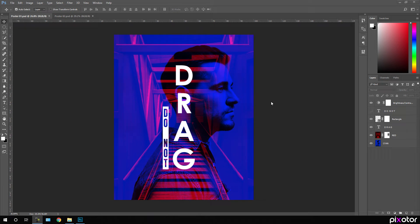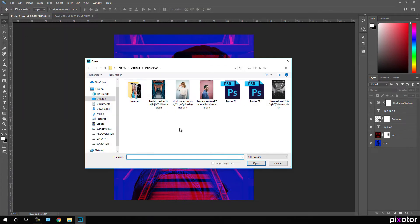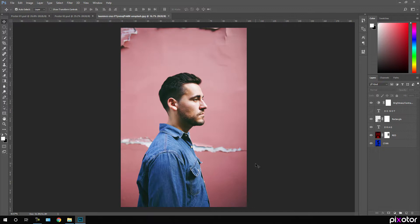Here we are in Photoshop. Let's import our main image — just go to File and click on Open. I'm going to use this image I downloaded from unsplash.com. I'll provide a link in the description so you can download it too. Click on Open.